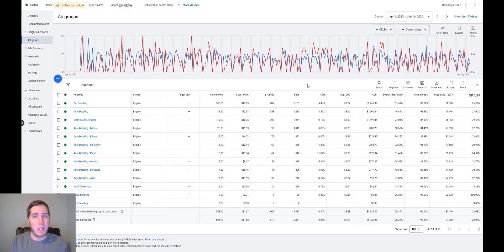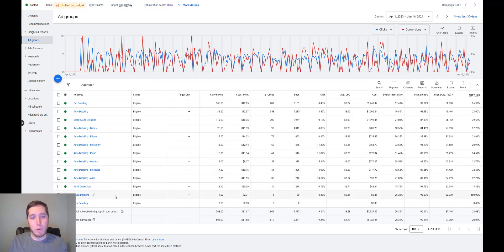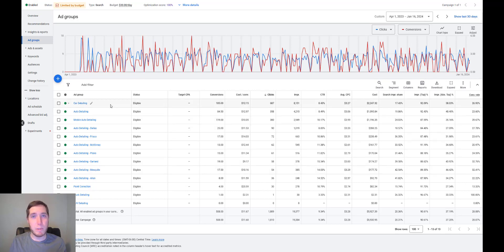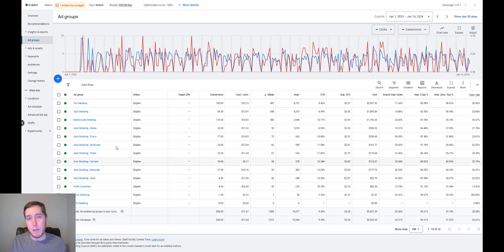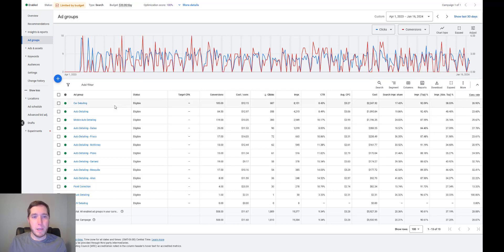The first thing we want to talk about is getting the right traffic coming to the campaign. There are a few ways to do that: selecting the right keywords, using match types, and using negative keywords. You'll notice all these different ad groups — they're really just keyword themes. Within each ad group, you take your keywords, group them into themes, and structure your campaign that way. For example, the paint correction ad group has every keyword dealing with paint correction; the Dallas ad group has keywords about auto detailing in Dallas.